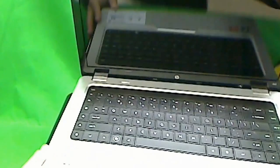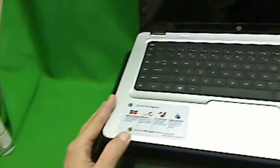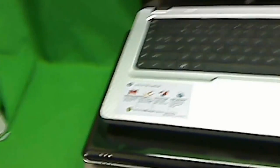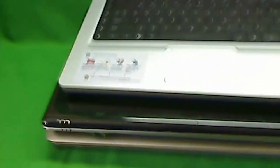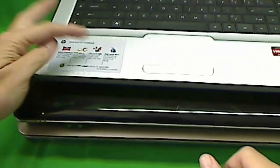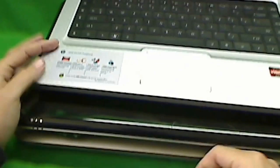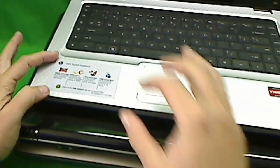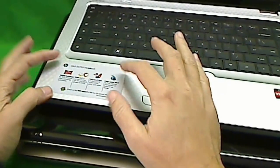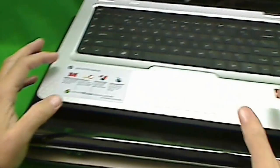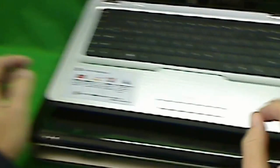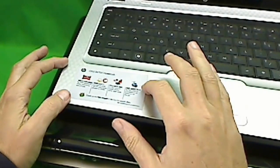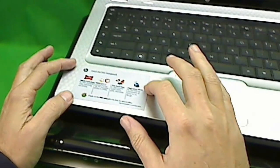So the easiest place to find the model number of the laptop is on the palm rest right here. So with newer laptops, there's usually a sticker either on this side or on this side that describes all the features of the laptop and also gives the model number.